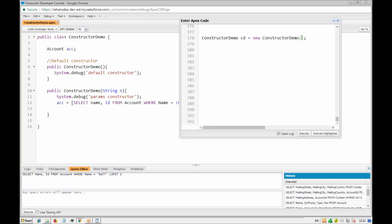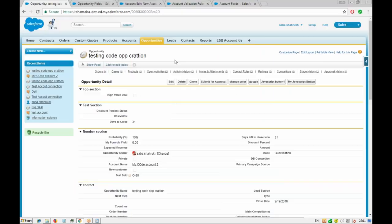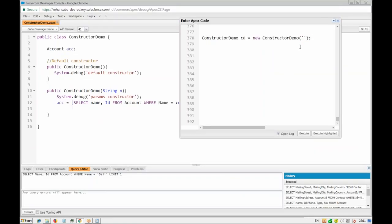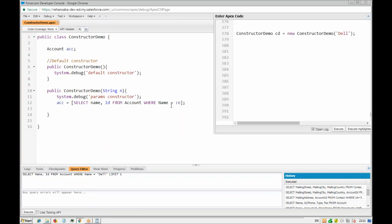In the anonymous window, instead of using the default constructor we pass one string — the account name — something matching with an existing record like 'del'. That value copies to the parameter n, which is then used in the SOQL query: SELECT Name, Id FROM Account WHERE Name equals to that value. The bind variable replaces the variable name with its value at runtime.